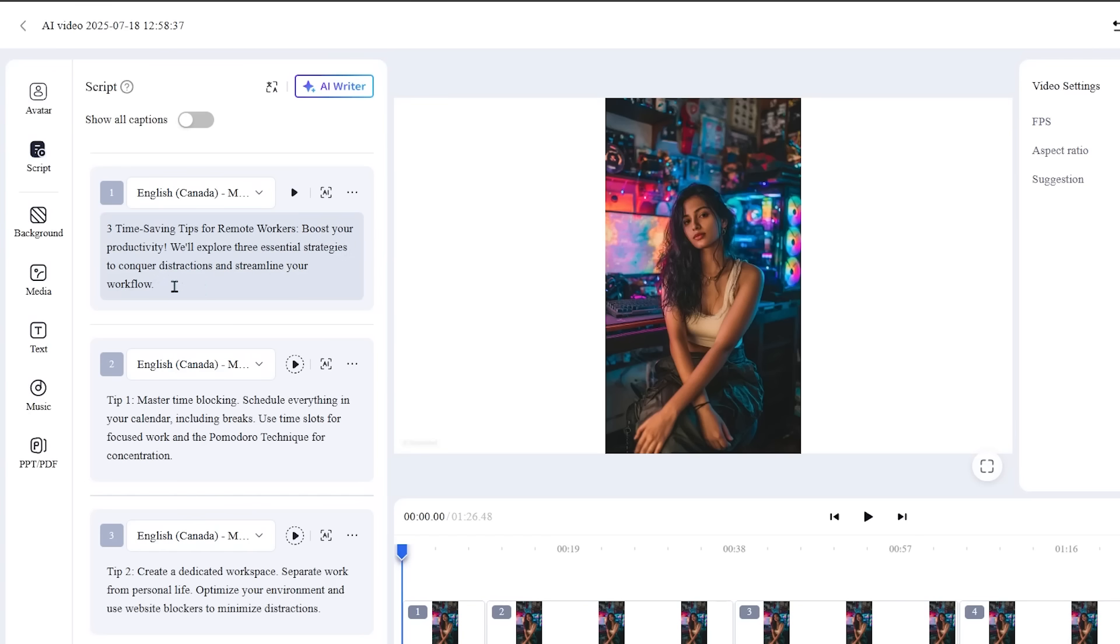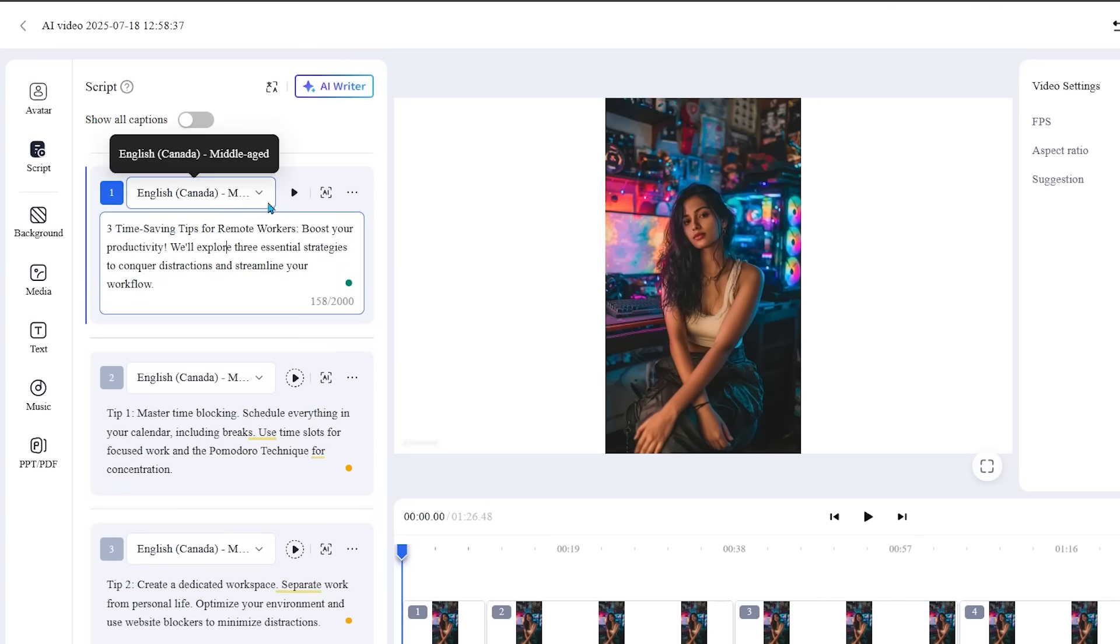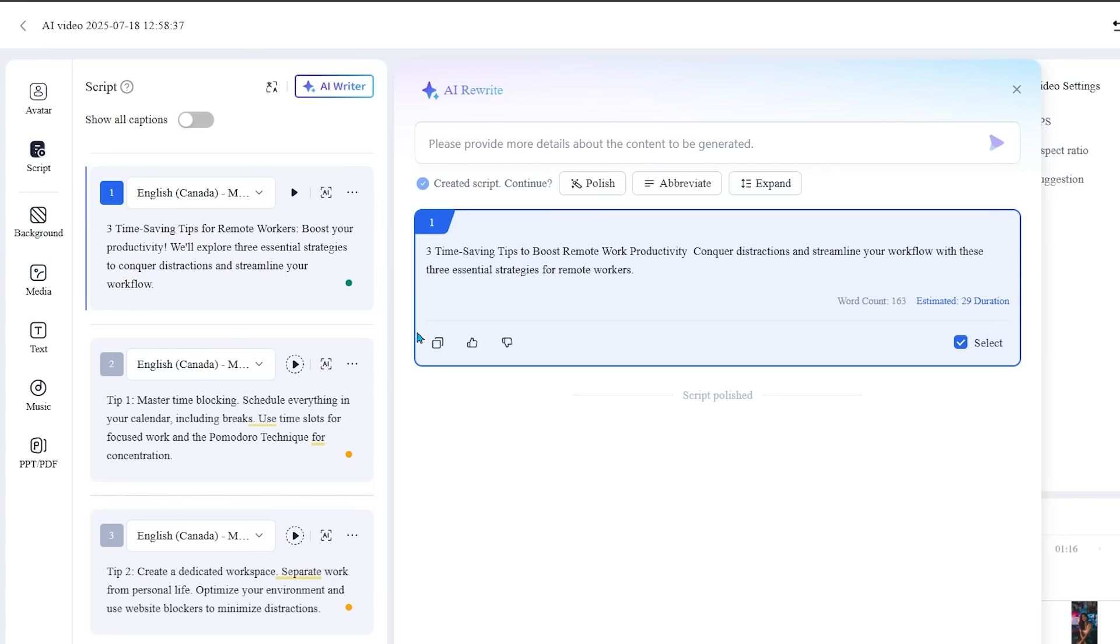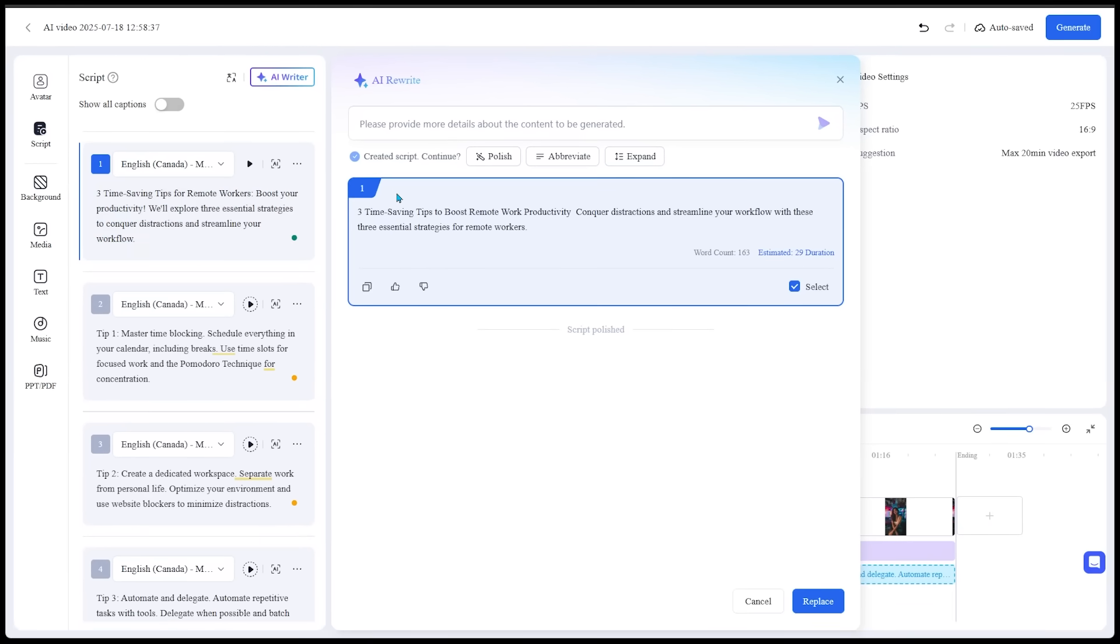And of course, if we wanted to edit our script at any point, we could just click on here and start editing just like that. Super easy. There's even an AI option as well that allows us to polish the scene even further. We can even abbreviate it, or we can even expand what we're talking about. So I'm going to click on polish. Alright, so here we go. We've got an even more polished version of that opener. And I'm going to replace the initial one with our polished version by coming to the bottom here and clicking on replace.